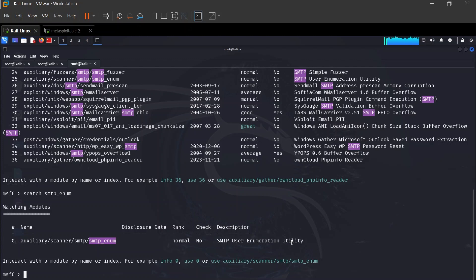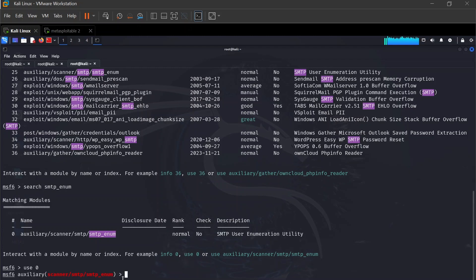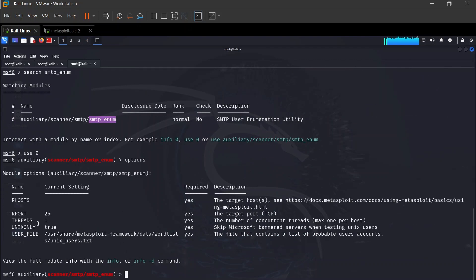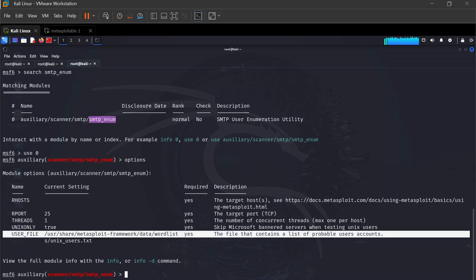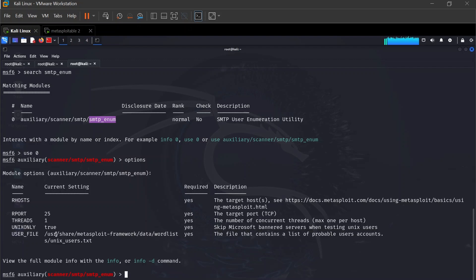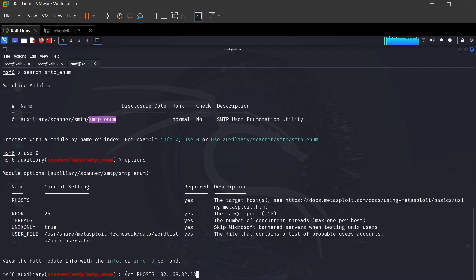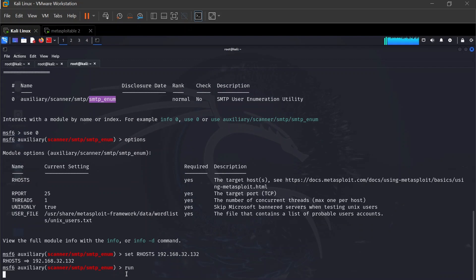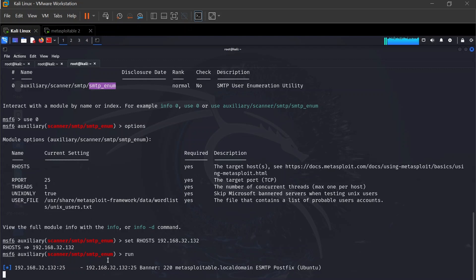After selecting the module, type 'options' to review the settings. The user file is automatically set to '/usr/share/metasploit-framework/data/wordlists/unix_users.txt', which we'll also use later with the command-line tool. Set the target host by typing 'set RHOSTS 192.168.32.132', hit enter. Then type 'run' to start the scan.